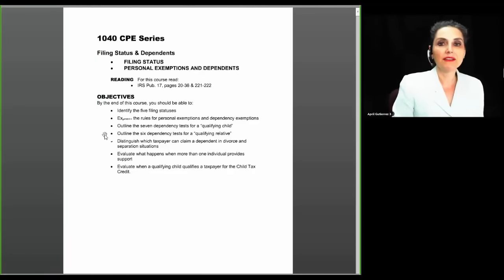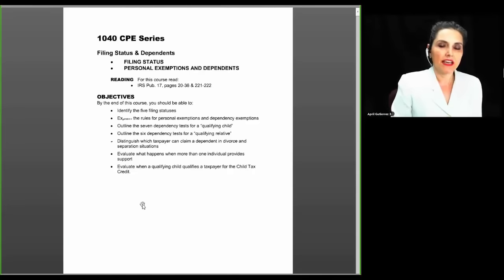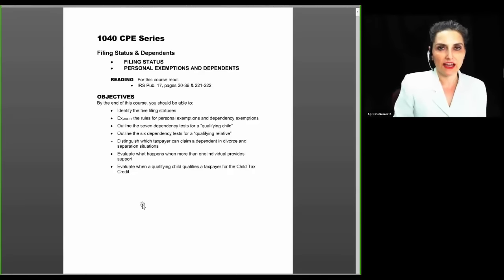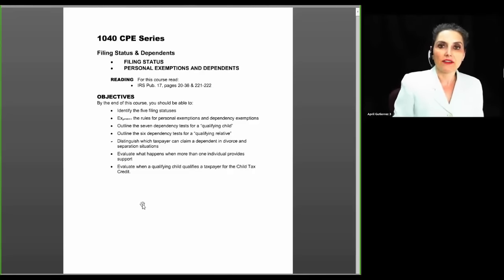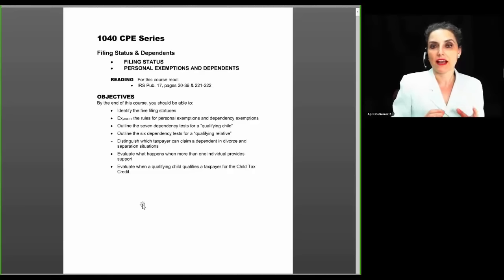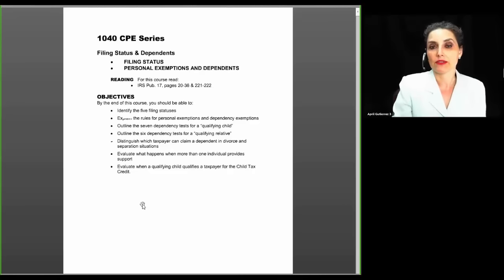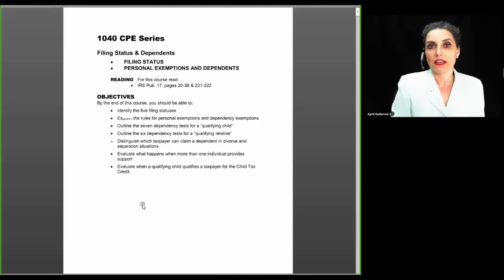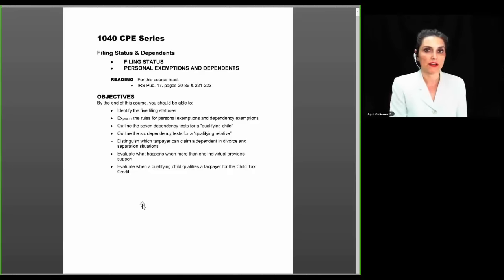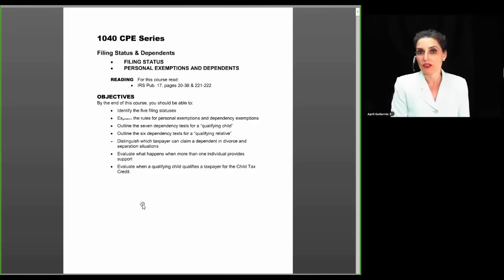We're going to move on to an in-depth discussion of filing status and dependents. The status that confuses people the most is head of household, and the IRS treats it as a high-risk area. When they do audits, they focus on head of household eligibility early in the interview process. Many people think they're head of household when they don't meet the definition.